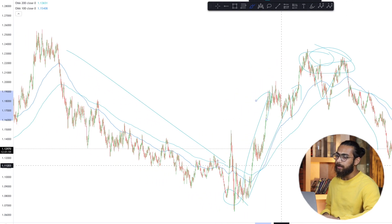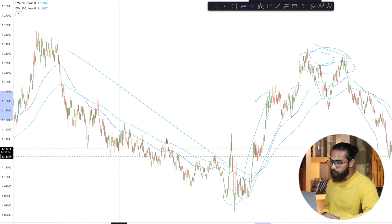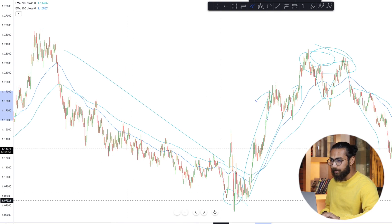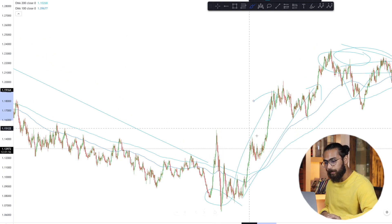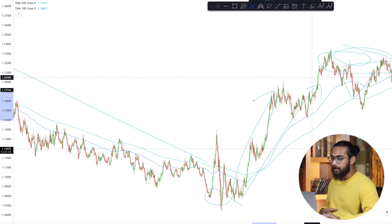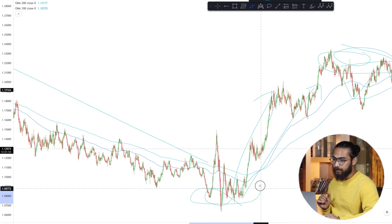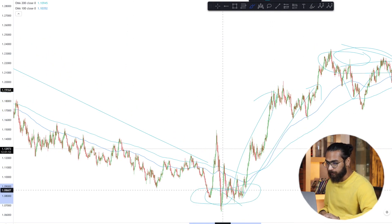On the other hand, the price was moving down and then it started to move up — again, this is a reversal. This particular thing keeps happening all the time in the market with each currency pair and financial asset on every timeframe.